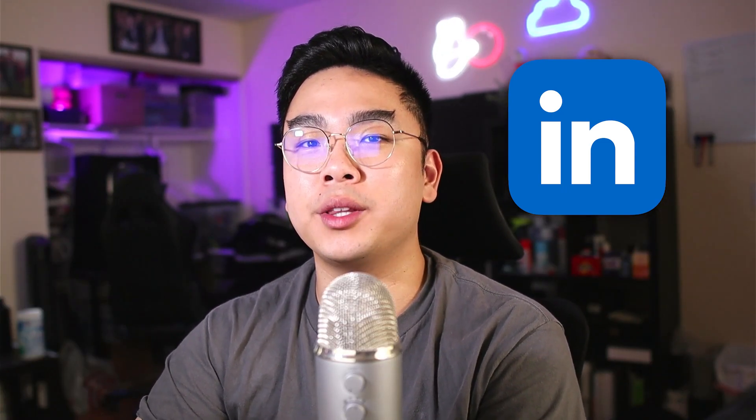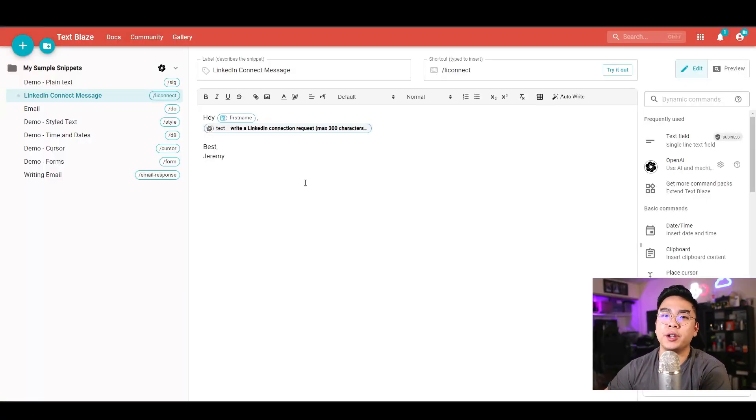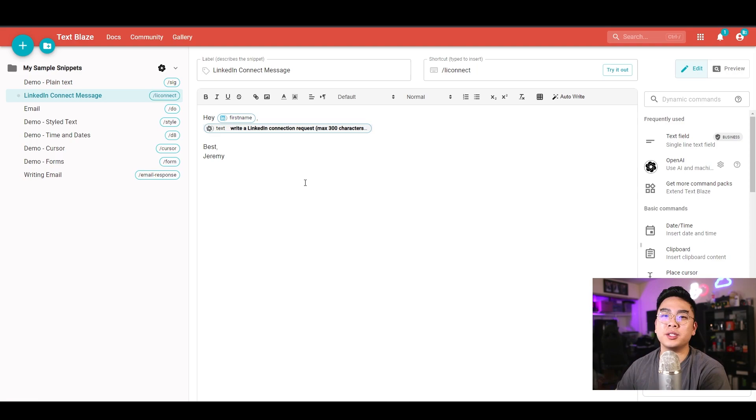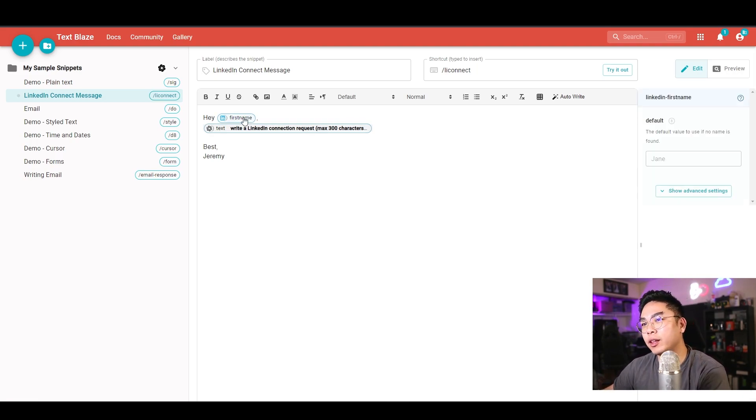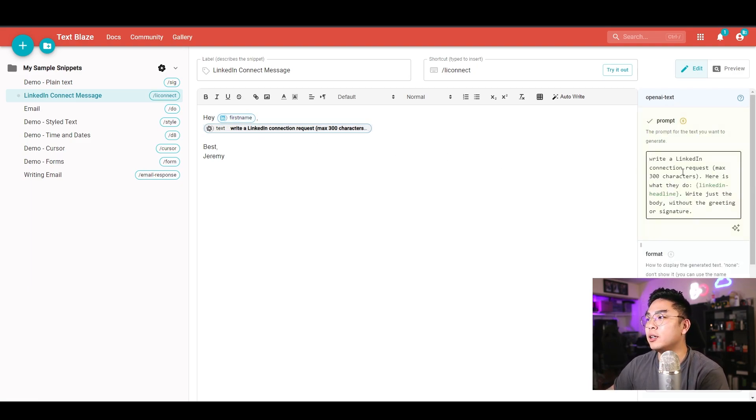Next up, I'm going to show you how you can use this extension to make a shortcut to write a connect message to somebody on LinkedIn with their personal name, and it's actually able to read what they actually do and what the company is all about. Here's what I have for my LinkedIn connect message snippet. It actually writes pretty personalized connection requests. What I have here is hey, their LinkedIn first name, whatever it may be. And I wrote down here an OpenAI command to write a LinkedIn connection request, maximum 300 characters.